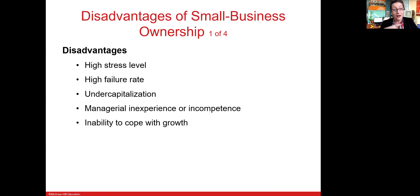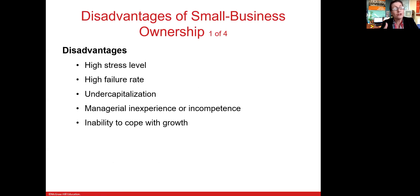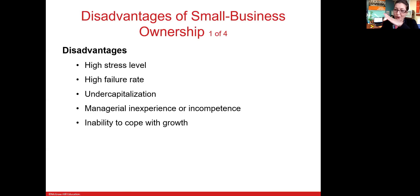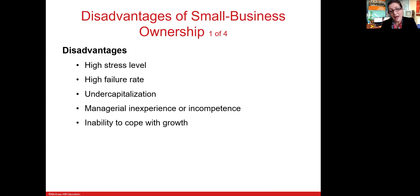The disadvantages include high stress, high failure rate, lack of resources, lack of capital, inexperience in business or management, maybe incompetence or denial of that incompetence, and maybe inability to cope with growth. Many small businesses strive to achieve a growth curve, but if the supply-side systems are not set up, a steep growth curve can actually threaten the business. Inability to cope with growth, along with lack of planning, is one of the reasons small businesses fail.